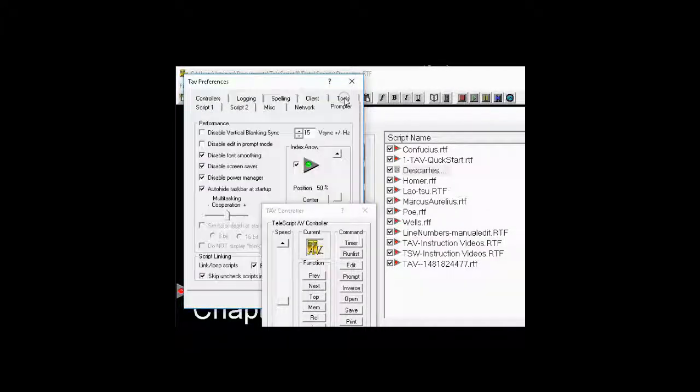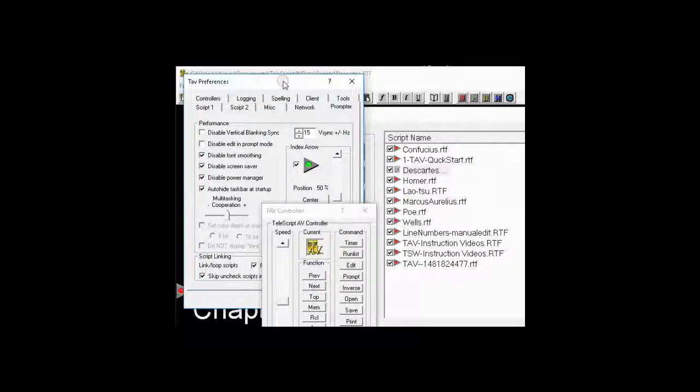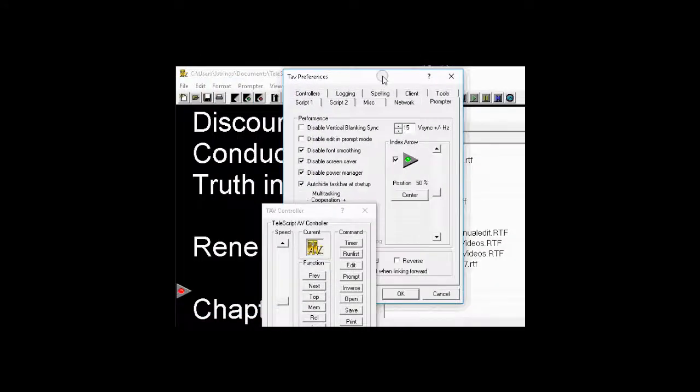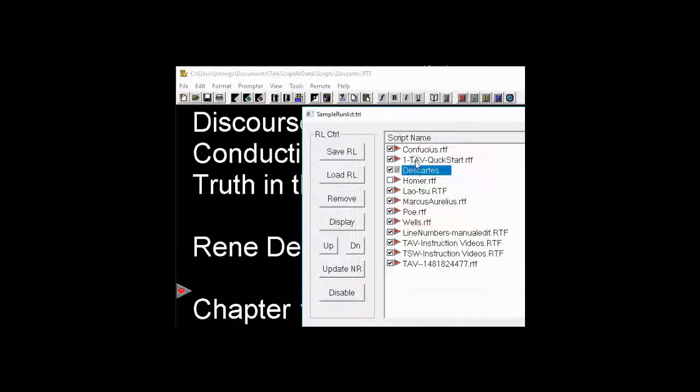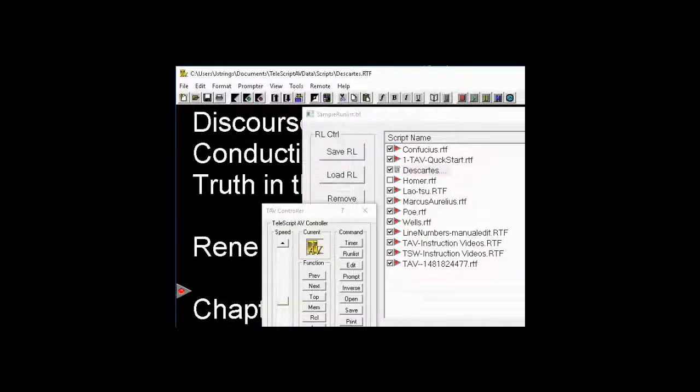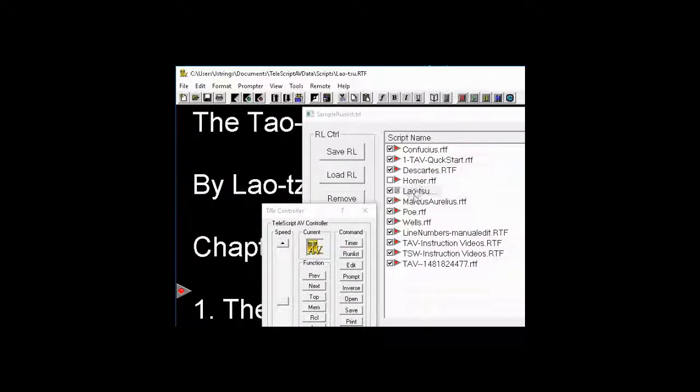I'm sorry, Prompter. We will uncheck that, or we'll leave it checked. We'll leave it checked, but we'll uncheck Homer. Okay, now we're on Descartes to begin with. I'll click Next, and if you notice, it skipped over Homer and went directly to Lao Tzu.